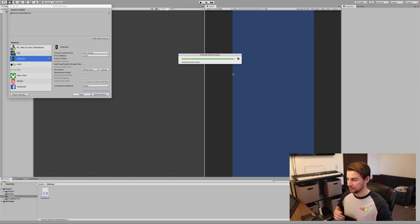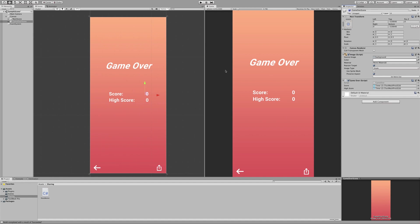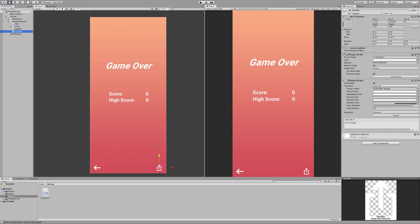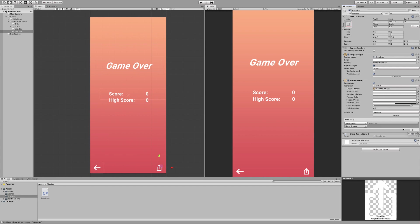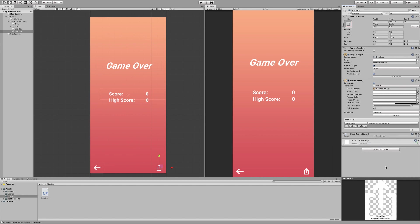I actually forgot something important — we need to wire up the button. Go to your Game Over screen, select your Share button, and add the ShareButton script as a component. Then in the Button's OnClick event, drag the ShareButton object in, select the ShareButton script, and choose the 'ClickShareButton' function. Save the scene.